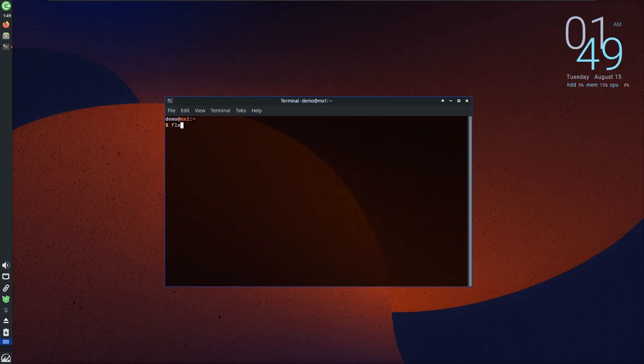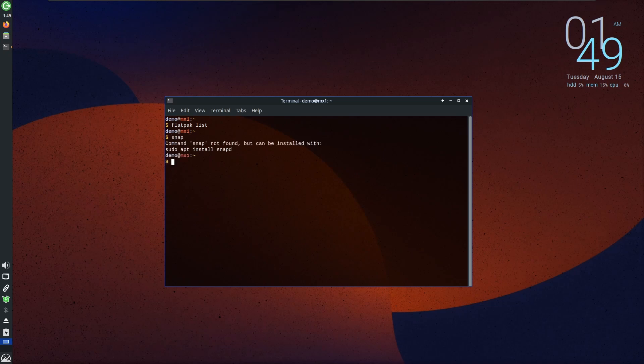When it comes to software availability, MX Linux adopts a mindful approach by omitting pre-installed Flatpak or Snap packages. MX Linux retains a focus on optimized package management through APT.